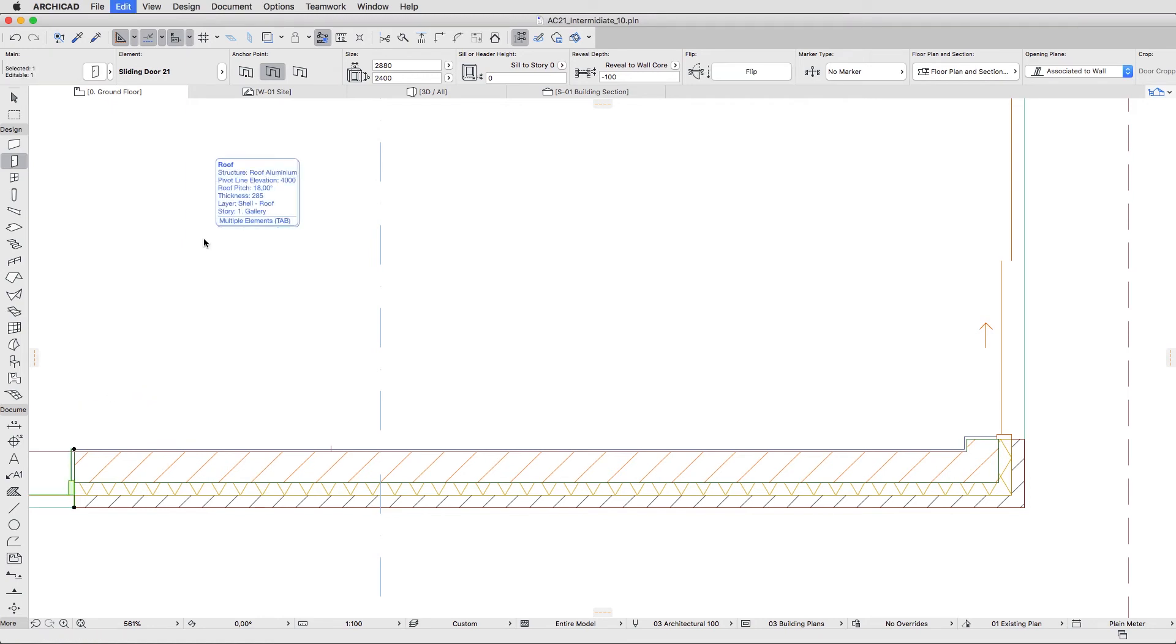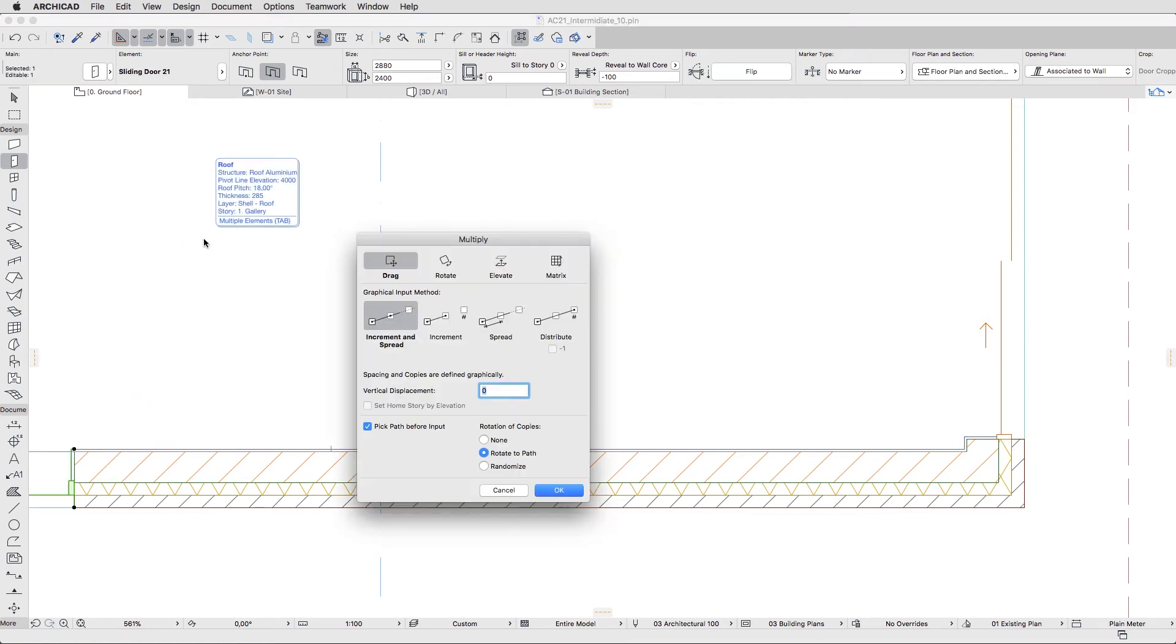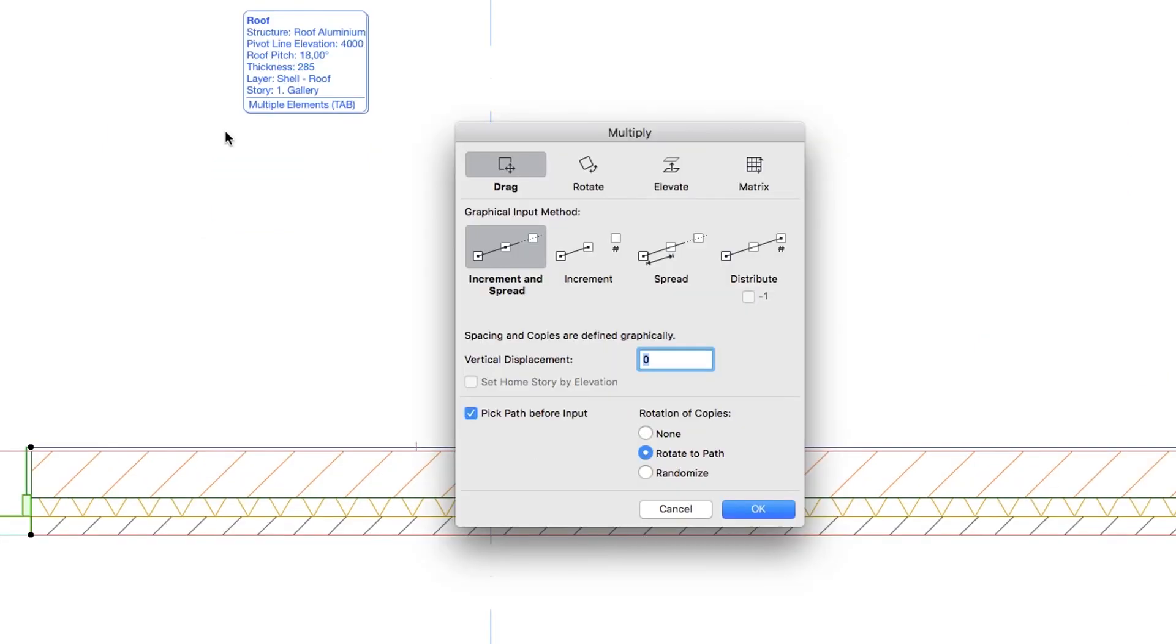Set Distribute as the method and 2 as the number of copies.